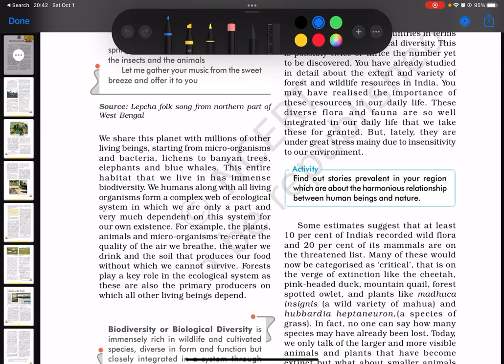We share this planet with millions of other living beings, starting from microorganisms and bacteria, lichens to banyan trees, elephants and blue whales. This entire habitat that we live in has immense biodiversity. We humans, along with all living organisms, form a complex web of ecological system in which we are only a part and very much dependent on this system for our own existence.